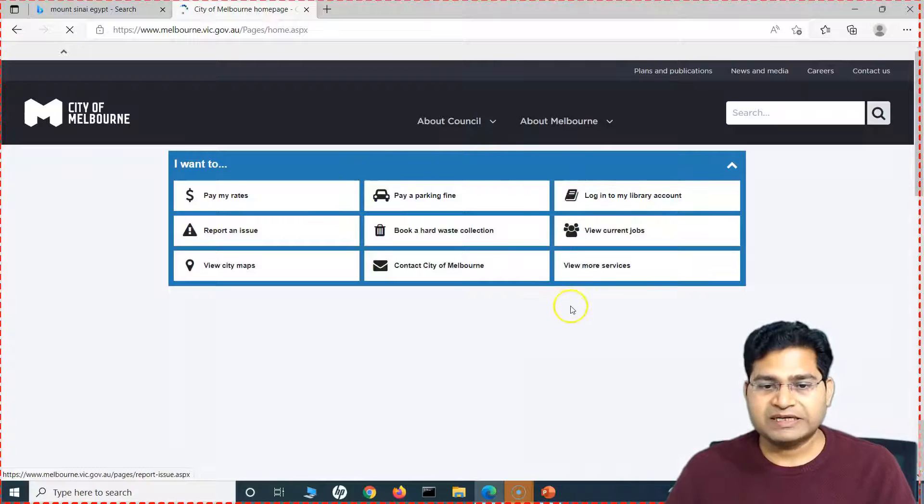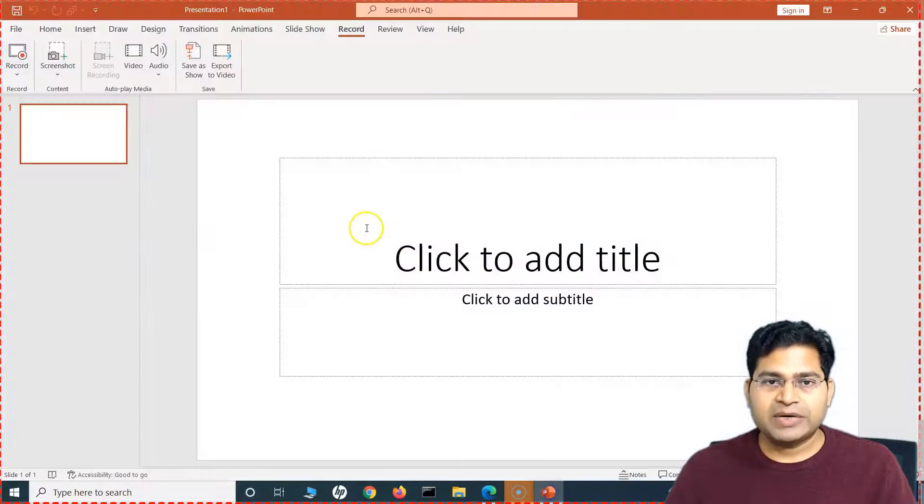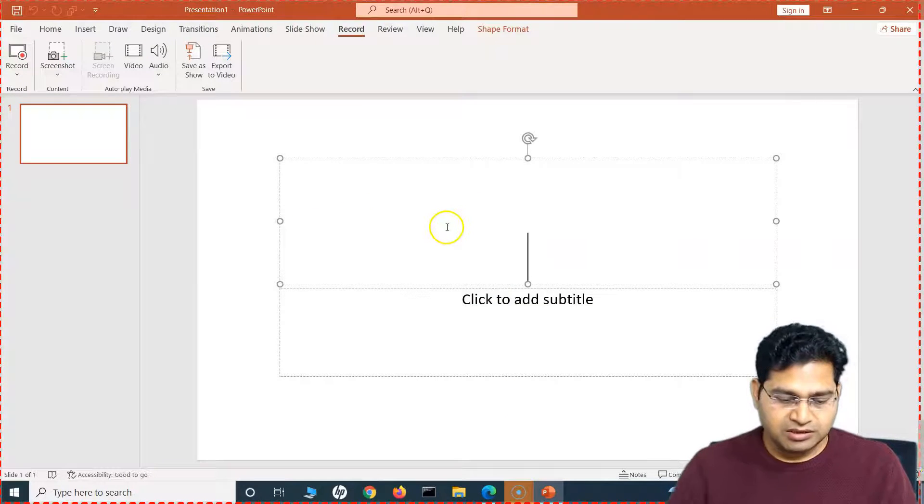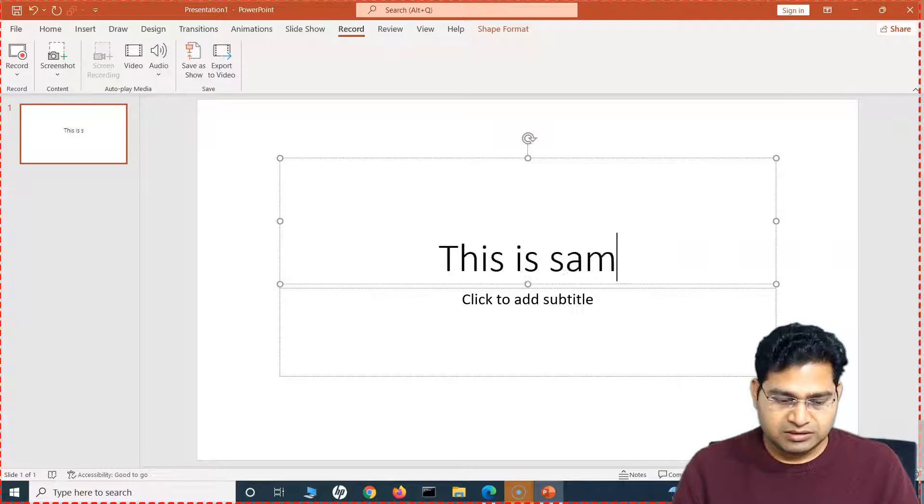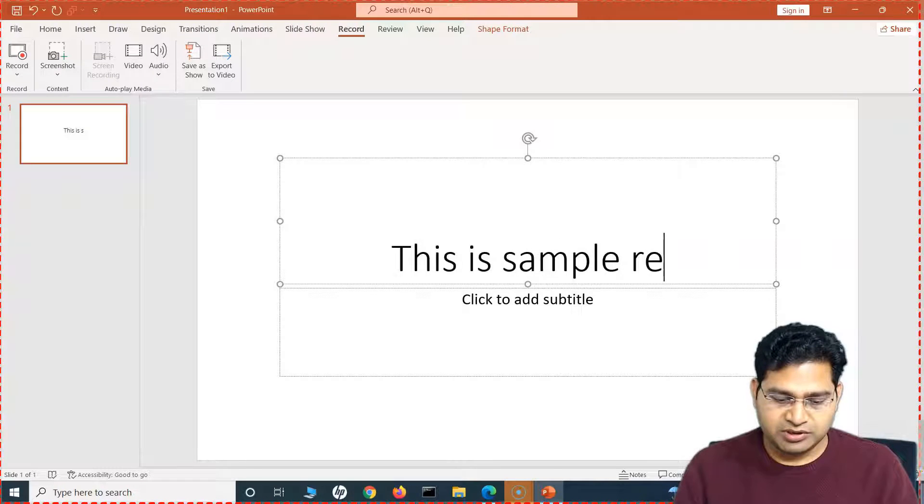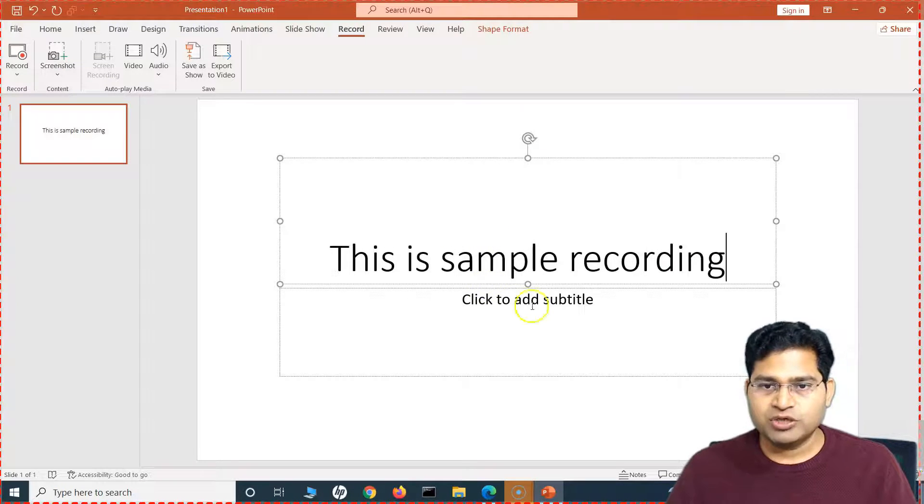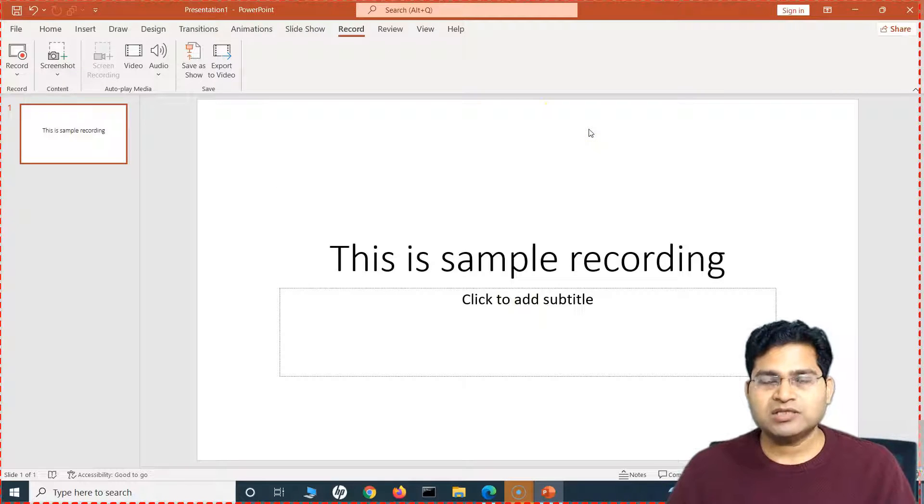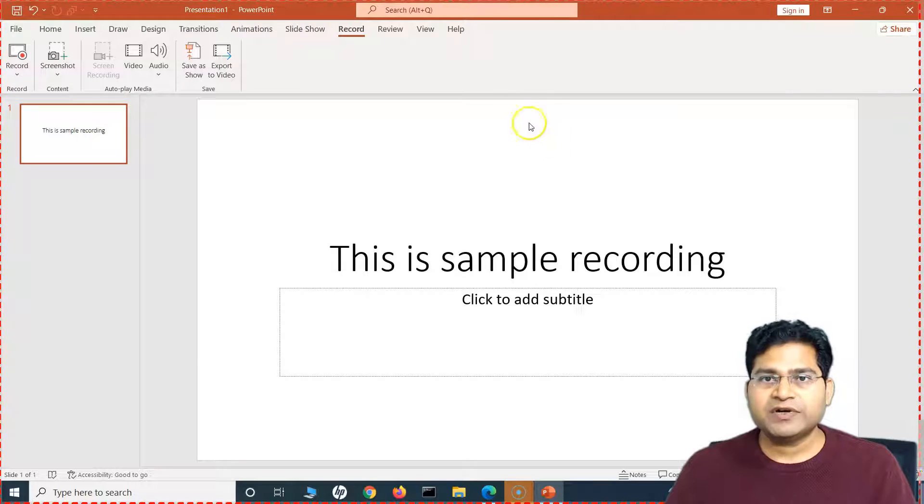So let me search something here. Let's say I search Melbourne and do some browsing here. So everything that I'm doing on my screen is getting recorded. So for example, I'm doing some browsing, doing some presentation to someone, showing somebody on the website.